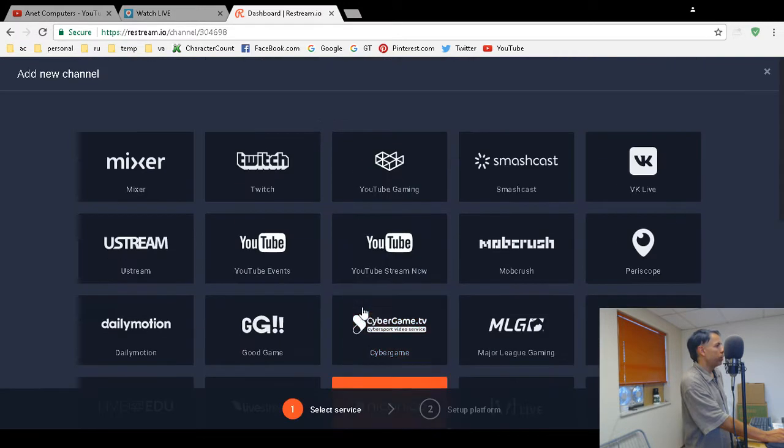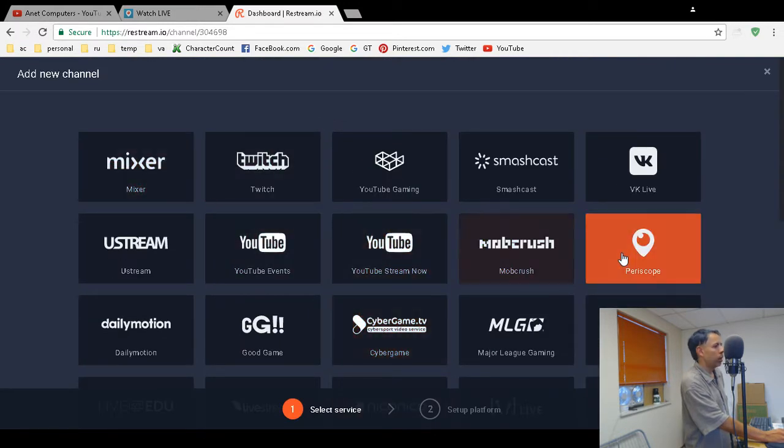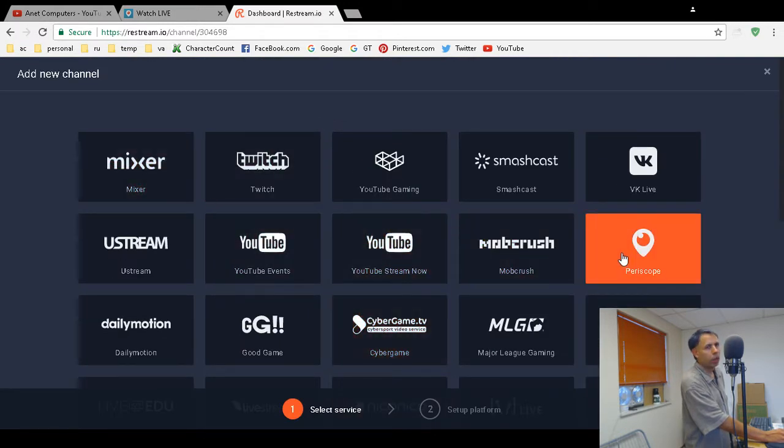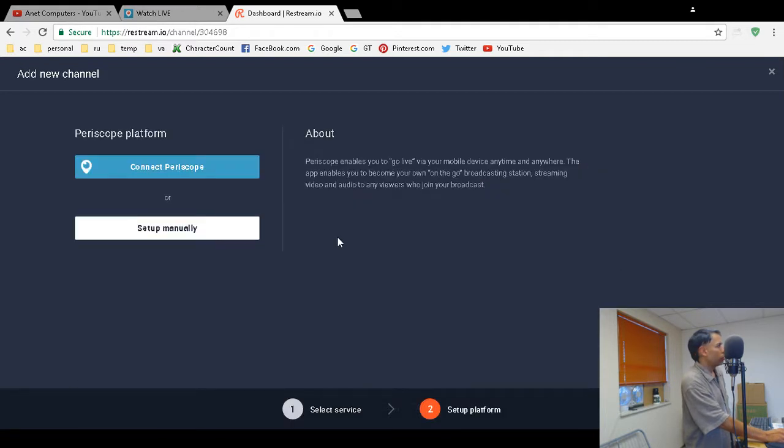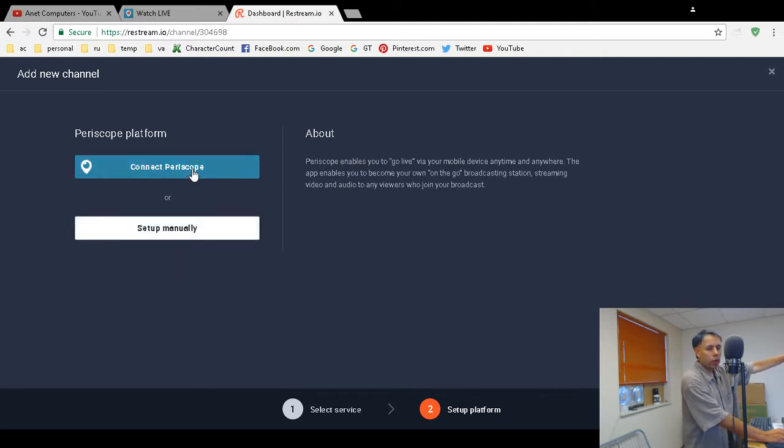There it is. Now you can click on the blue Connect Periscope button. You can set it up manually, but you don't need to. Just click on Connect Periscope.